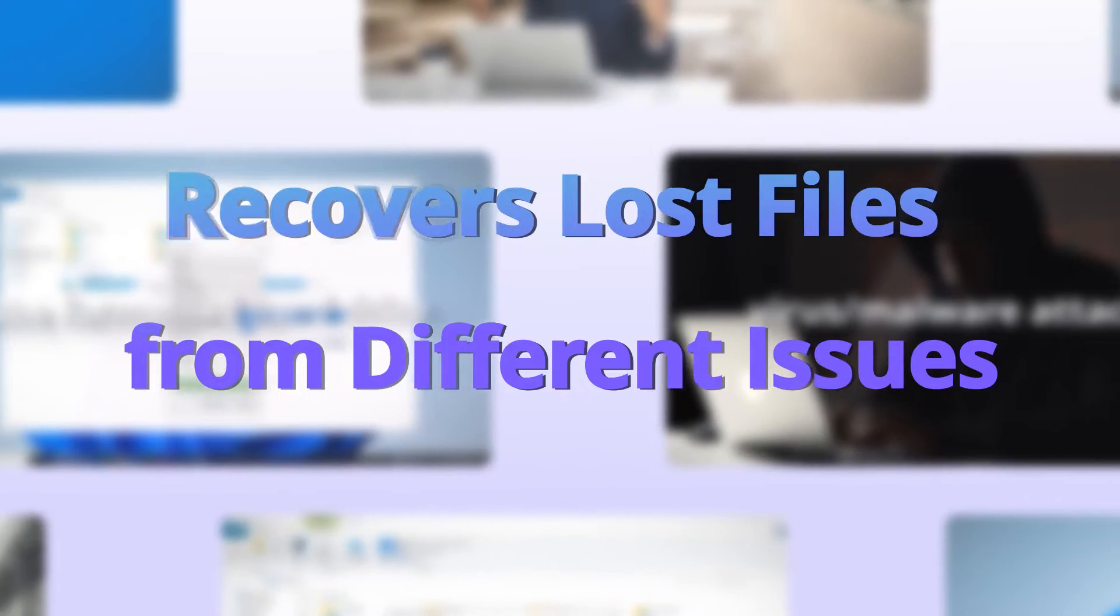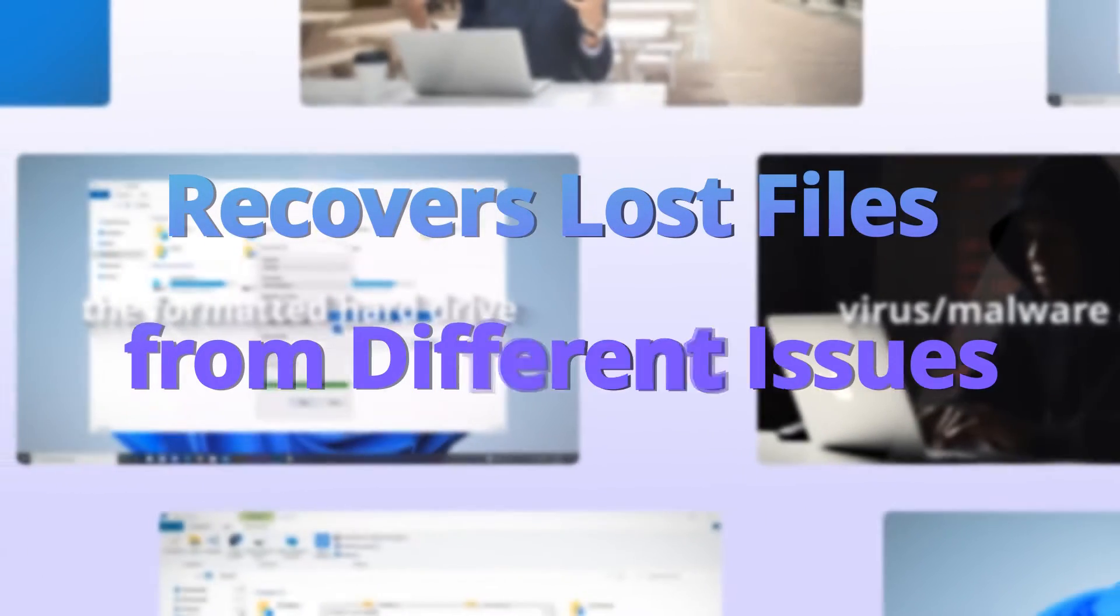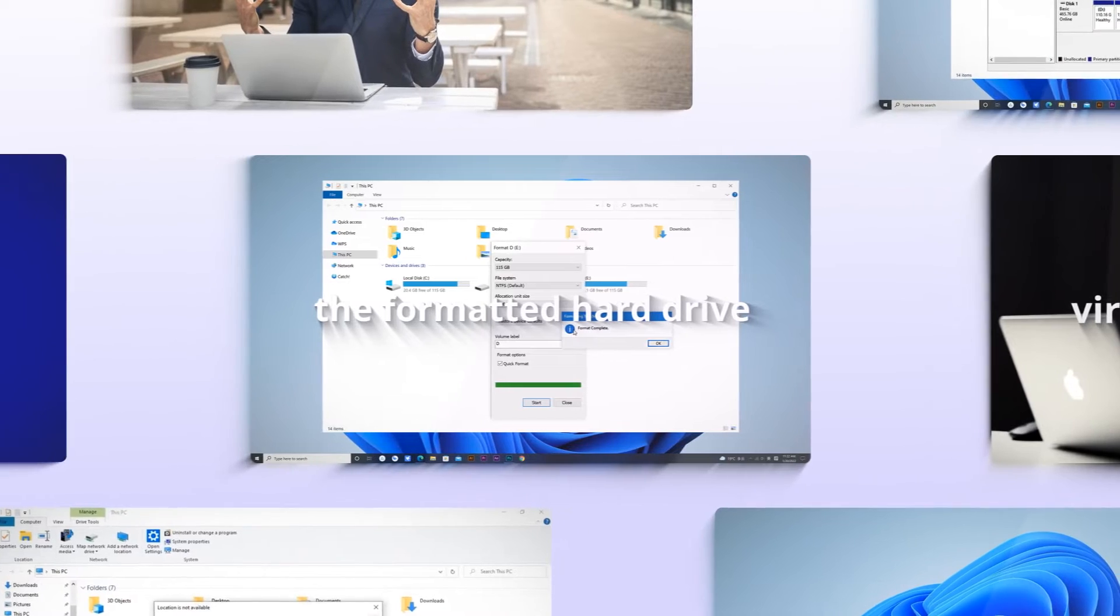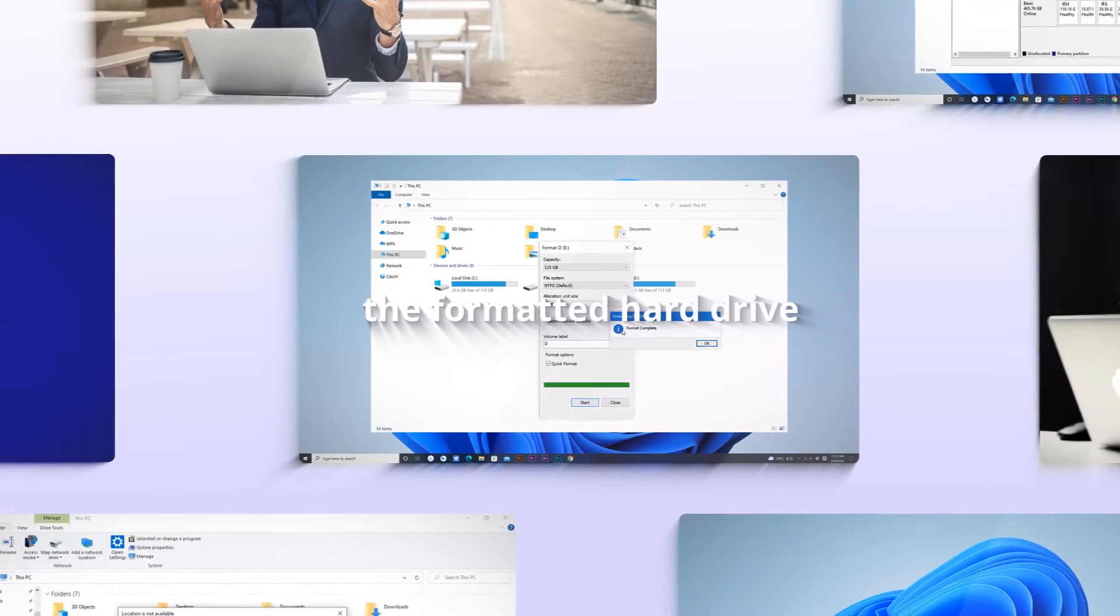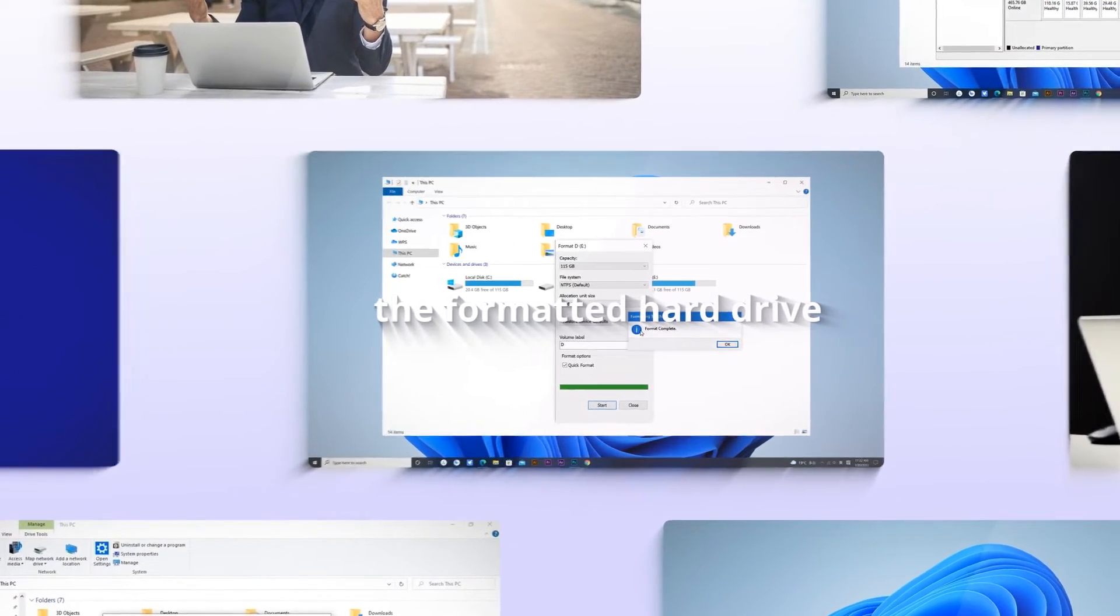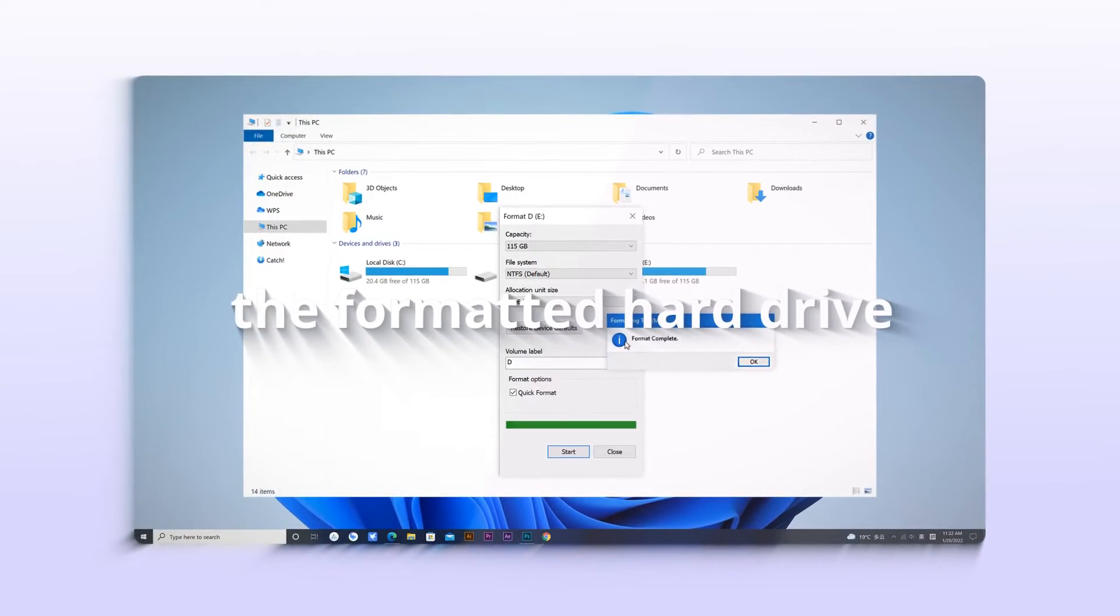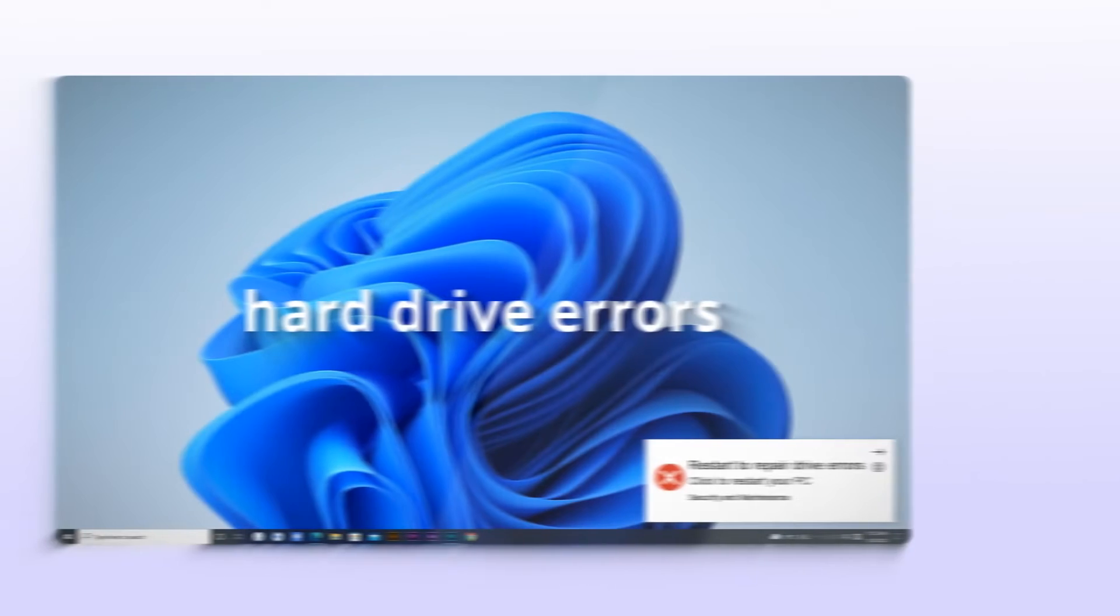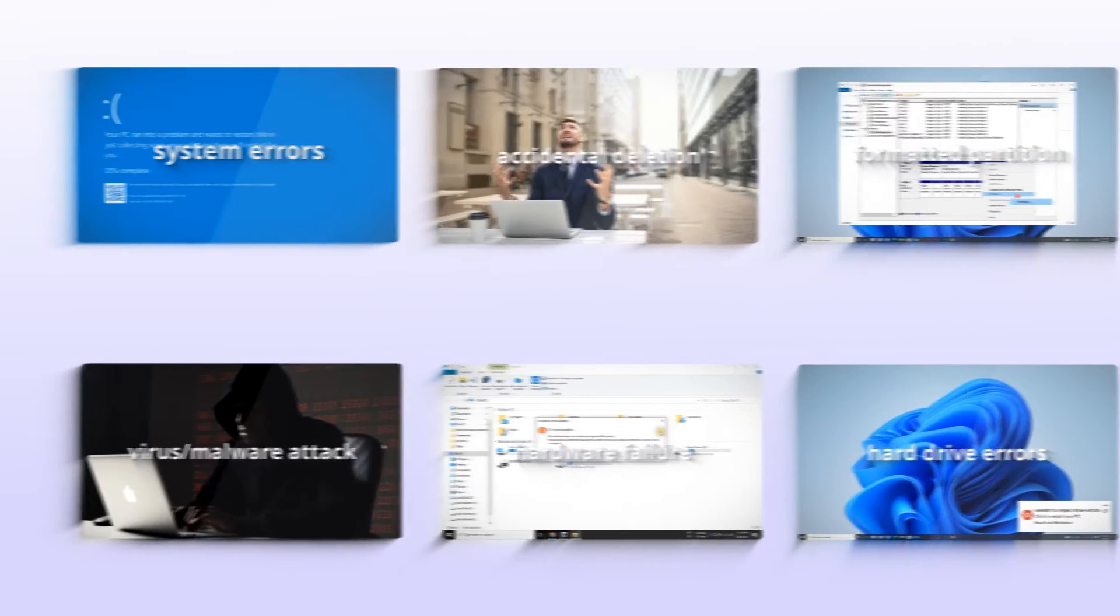You can recover deleted data via PhoneRescue Data Recovery efficiently regardless of how it got deleted, such as the format hard drive, system crash, hard drive errors, or any accidental deletion.